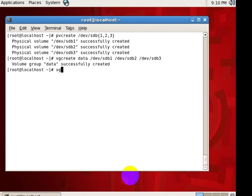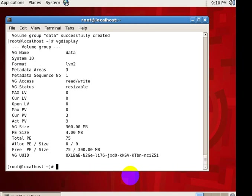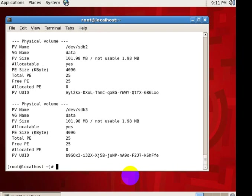For checking purpose, vgdisplay. VG display tells you the volume group names, how much size the volume size is. Even for the physical volumes also, pvdisplay. So these are the three physical volumes we use right now.